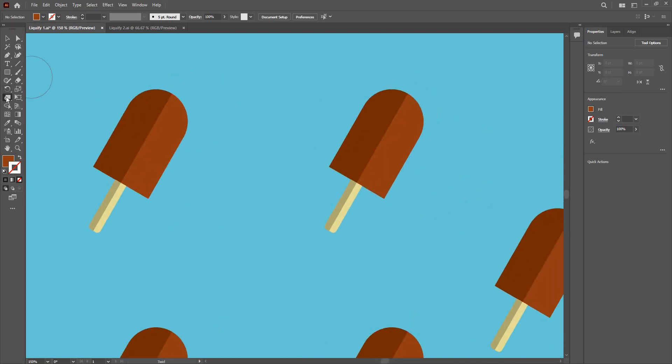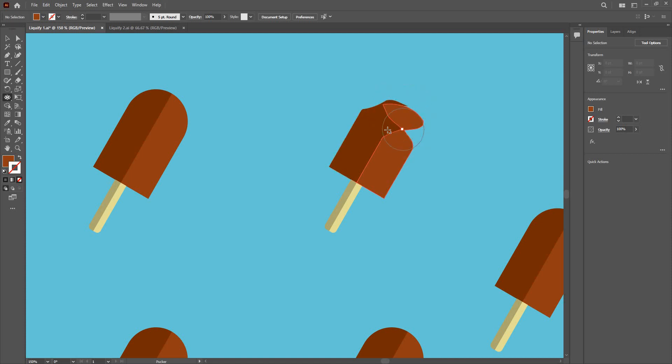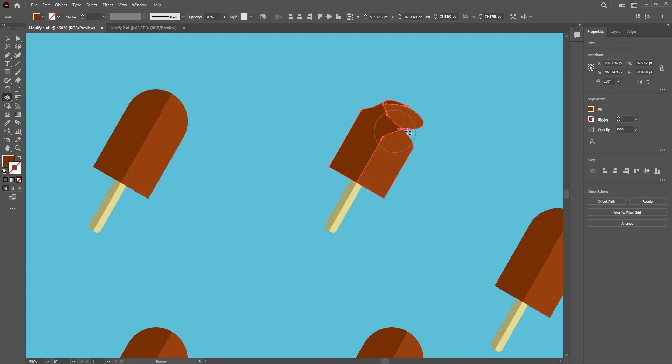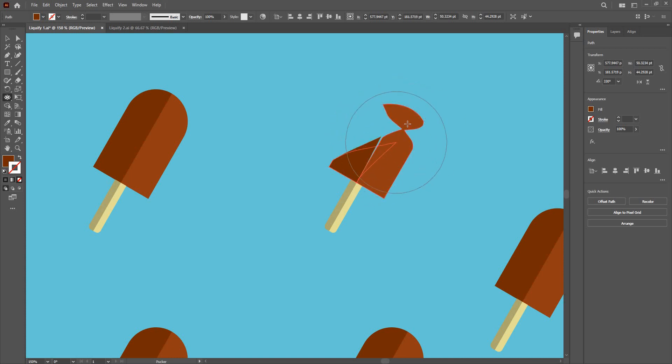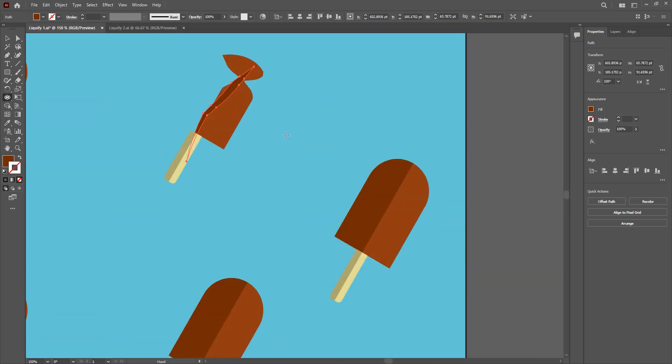That is the pucker tool. It will just make things smaller. I am going to increase the brush size. And there I can just make things smaller like so. So that's the pucker tool.